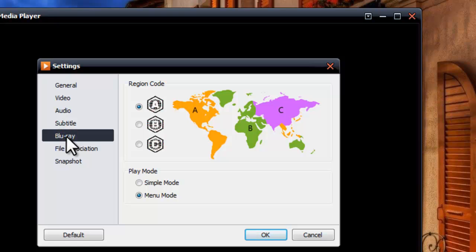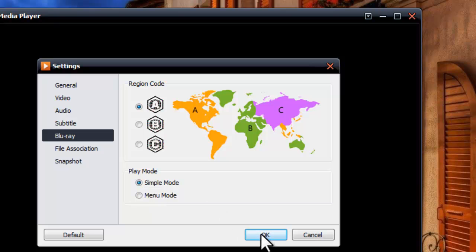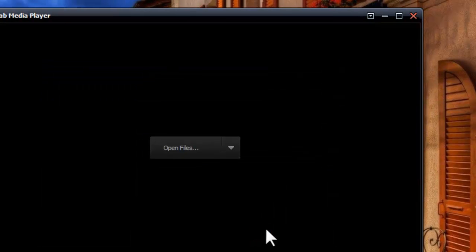Now choose the Simple Mode to play the main movie from the Blu-ray.